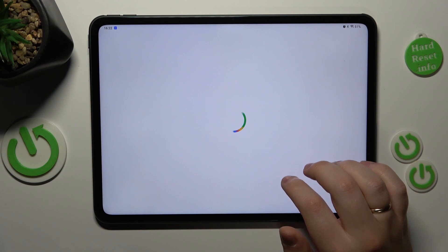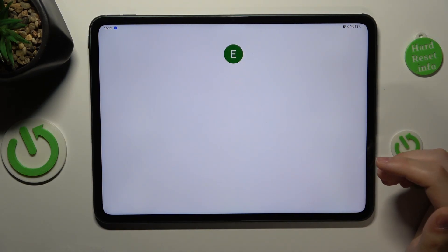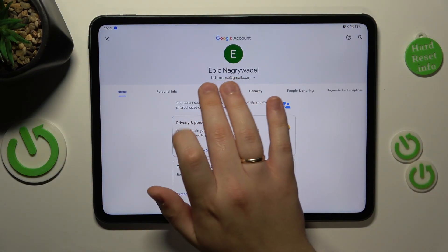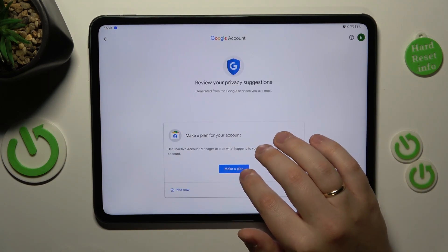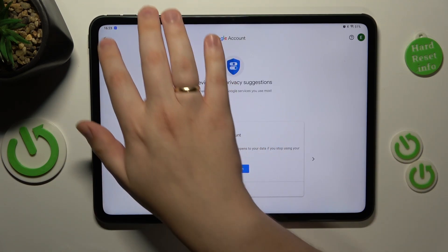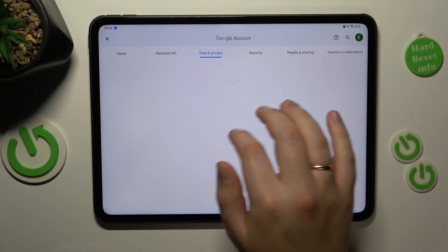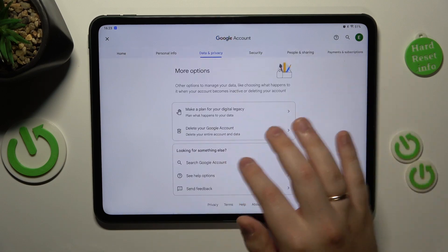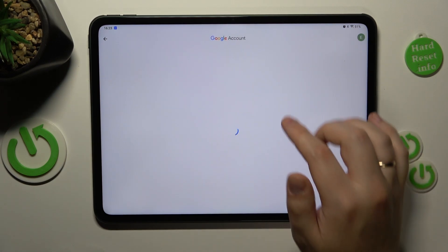Once the Google account management center gets loaded, you will need to open the Data and Privacy section, scroll all the way down, and go for the Delete Your Google Account option.